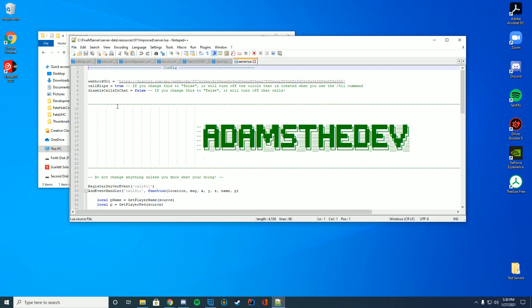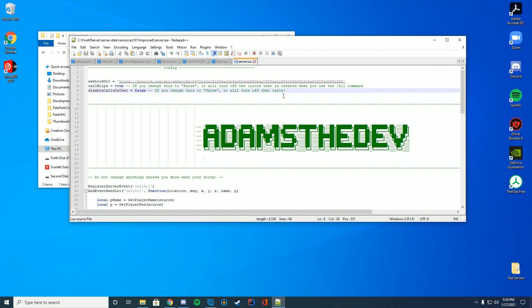And then inside the server.lua file it's kind of just the webhook URL, should it create the blips, and should it disable the calls in chat. It's completely up to you.